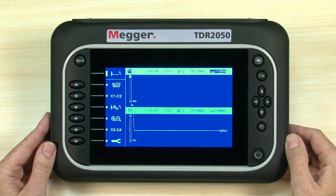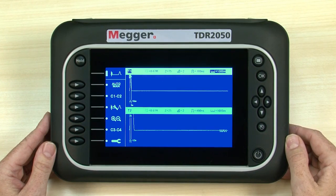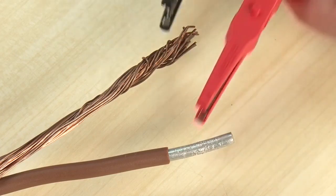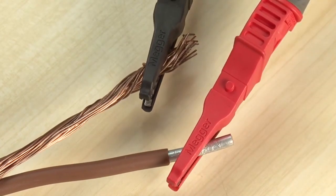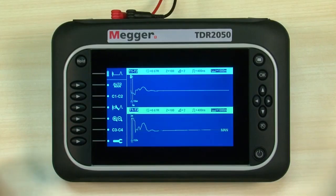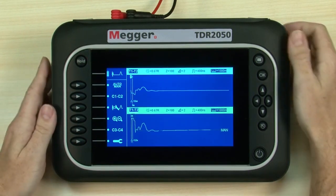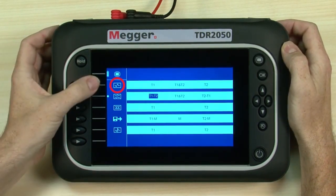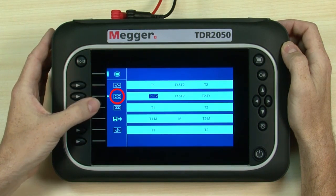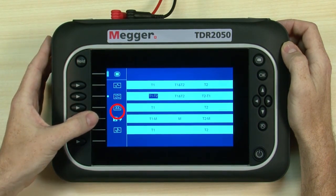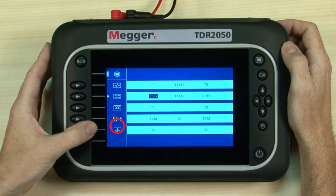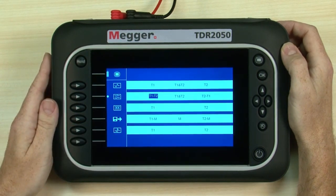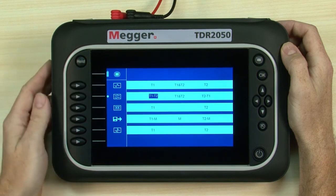Note the large high-definition colour display. Next we insert the test leads, and then we connect to the cable we want to test. Now we select the right mode for our test using the mode button. Here we can choose modes for full screen or split screen, and we can examine crosstalk, view memorised traces or set up for an intermittent fault test. We have a single cable to test, so we'll choose a single input mode.